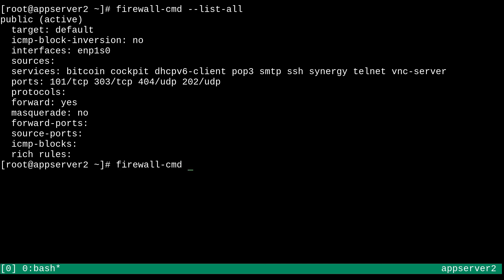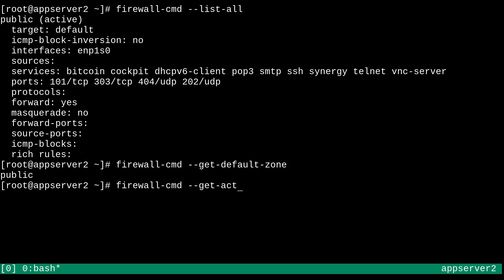So that's going to be the public zone. And so we can also check on these individual things, like I'll just show you double dash get default zone. This is going to show us what our default zone is. We can also do double dash get active zones. And there we go. Public is the only active zone because it has an interface assigned to it.